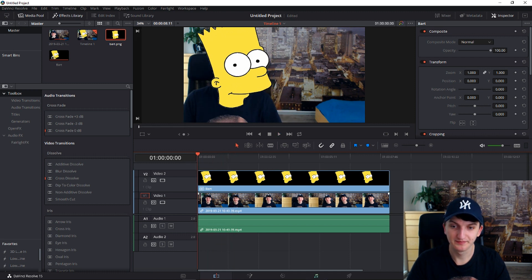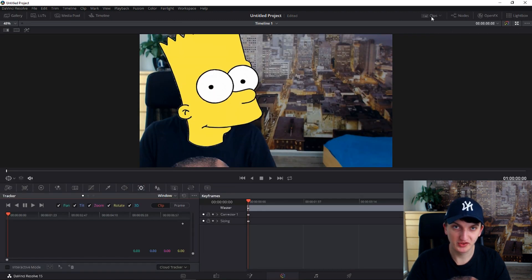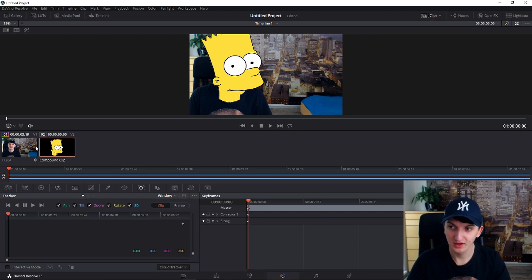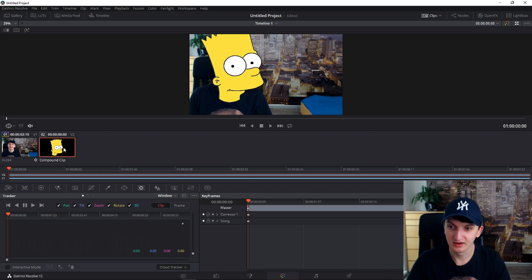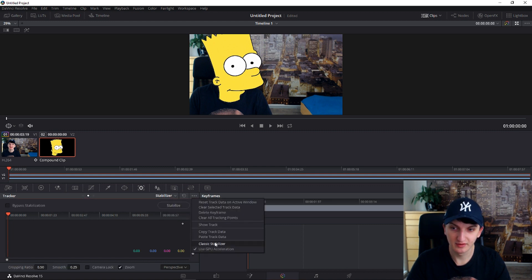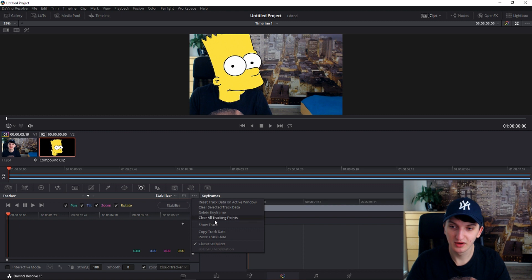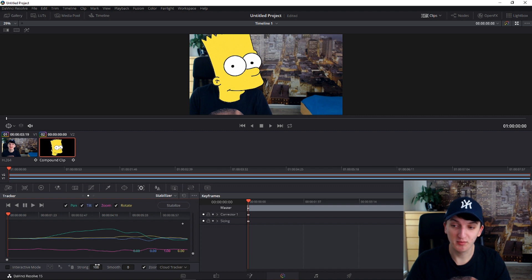What do you want to do is go again to coloring, click here on eclipse. When you are in eclipse you can see it right here. Go to stabilizer, stabilizer three dots again, classic stabilizer. Now you need to paste the track data and go the strong down below to minus 100.